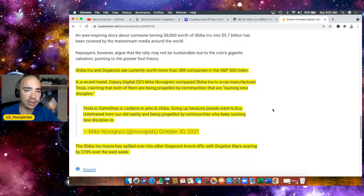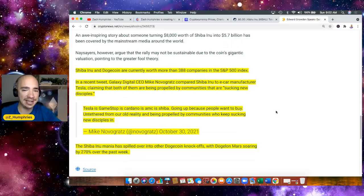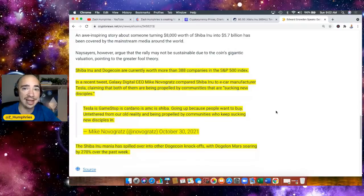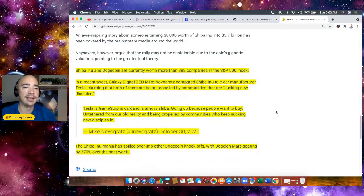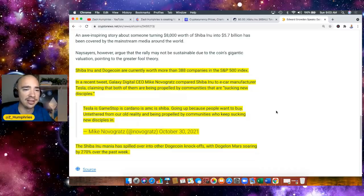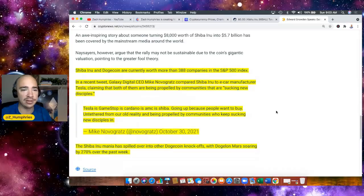Shib and Doge are currently worth more than 388 companies in the S&P 500 index, which is absolutely insane. In a recent tweet, Galaxy Digital CEO Mike Novogratz compared Shiba Inu to e-car manufacturer Tesla, claiming that both of them are being propelled by communities that are sucking in new disciples.